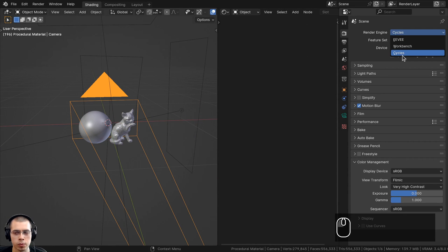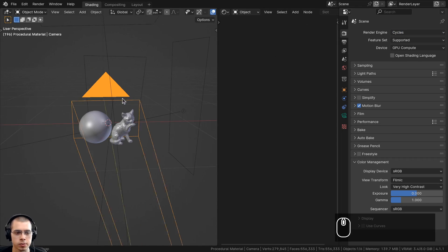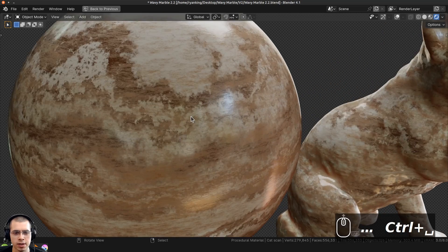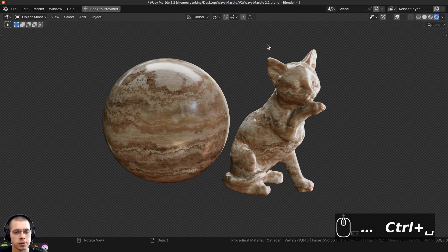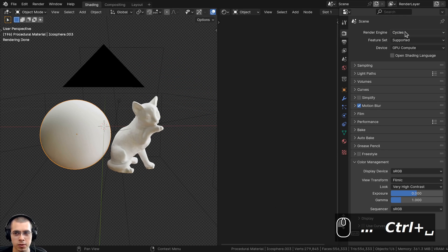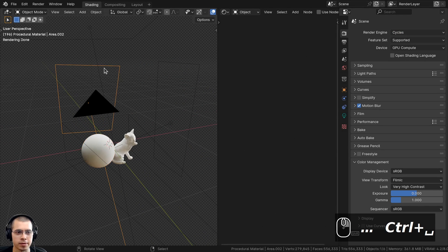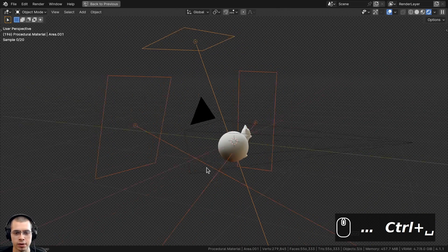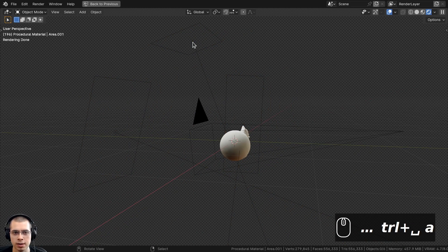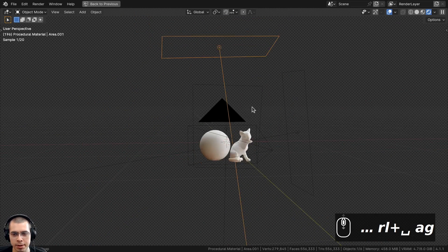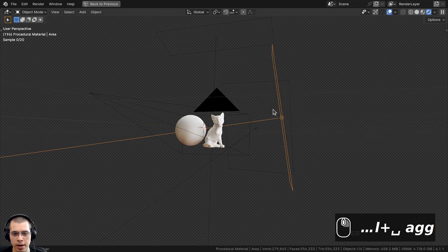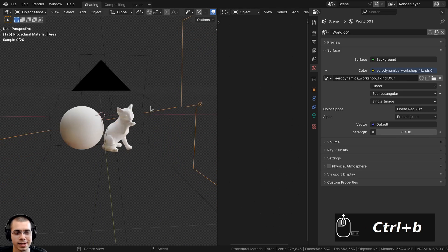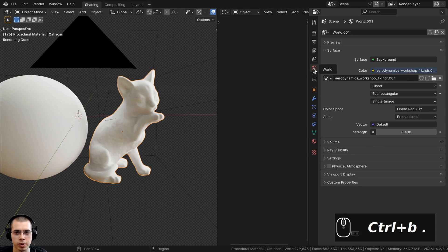In the render properties I'm using the Cycles rendering engine for realism, though you could also make this material in Eevee. After switching to Cycles, I added three area lights: one on the back as a rim light, one above adding light to the top of the objects, and one main light on the side adding a lot of brightness.